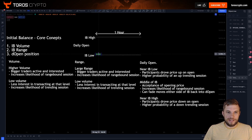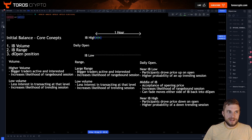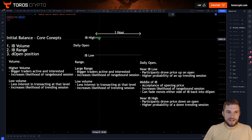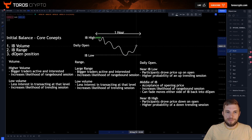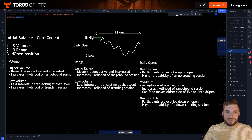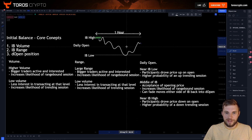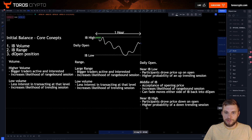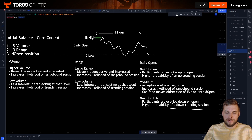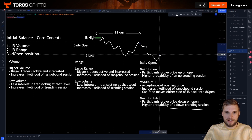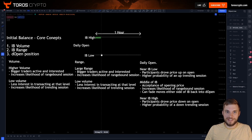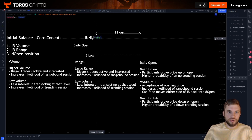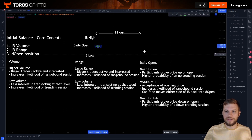On the other side, if your daily open is up at the highs of the initial balance, price comes down and makes a quick move up before trending downwards. Your daily open is up at the highs, so participants have driven price down on open, leading to a higher probability of a down-trending session. Price has moved out, the daily open is a long way away, you're going to have to change market structure — so price rejects and continues this trend down to the downside. That's just the basic core concepts of the initial balance itself.